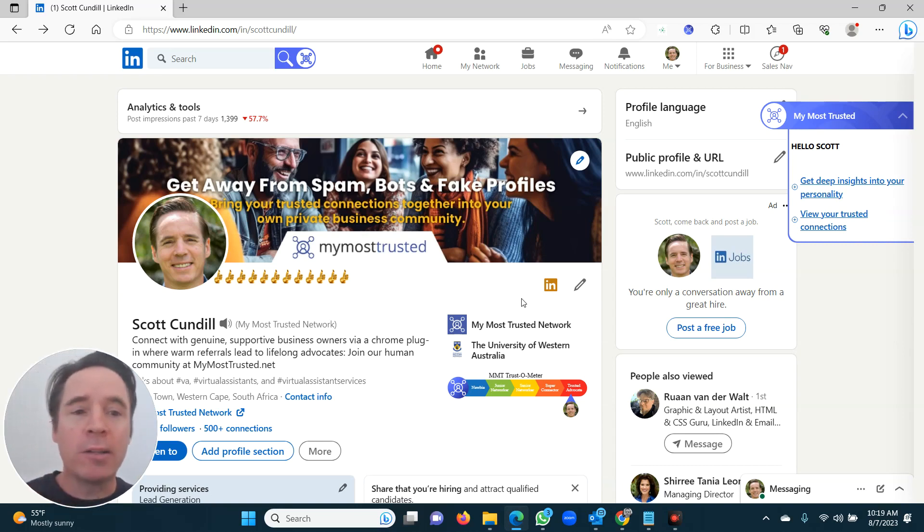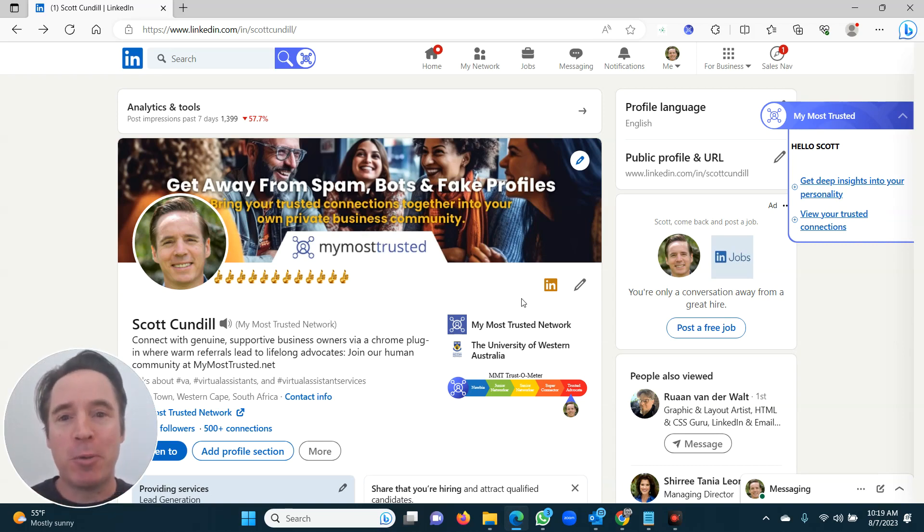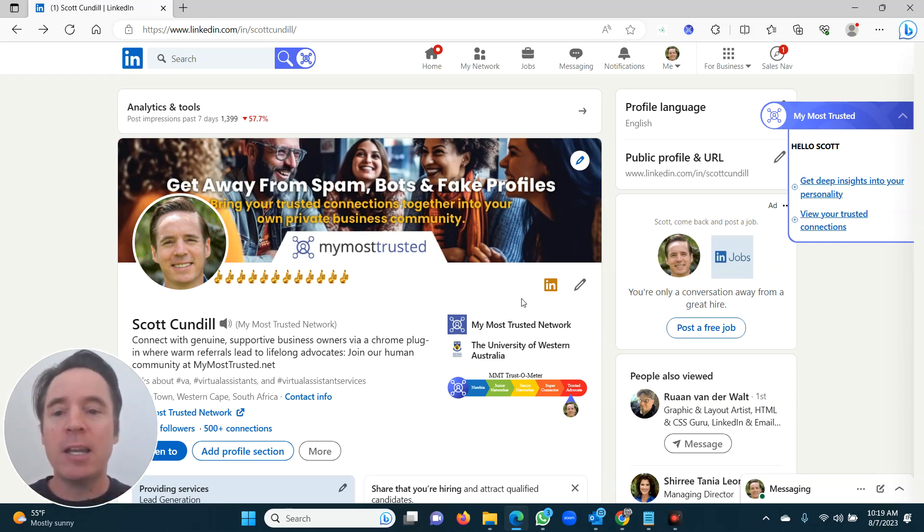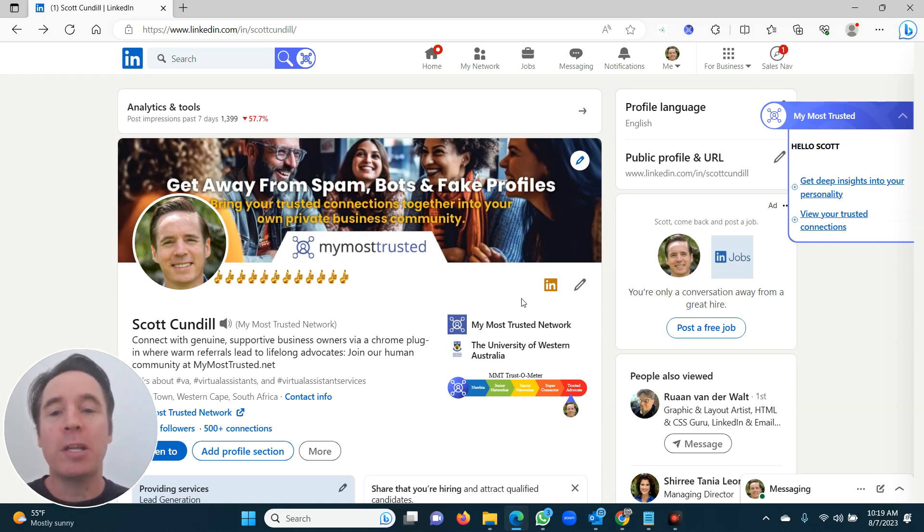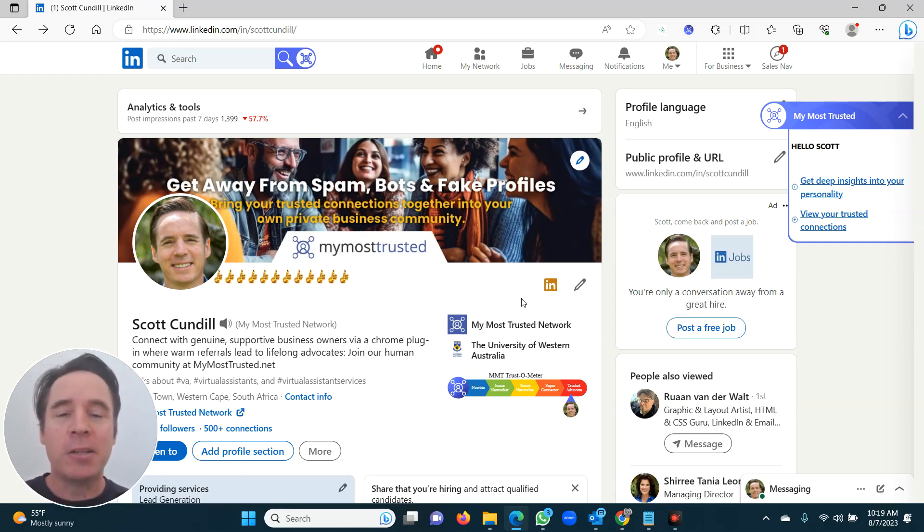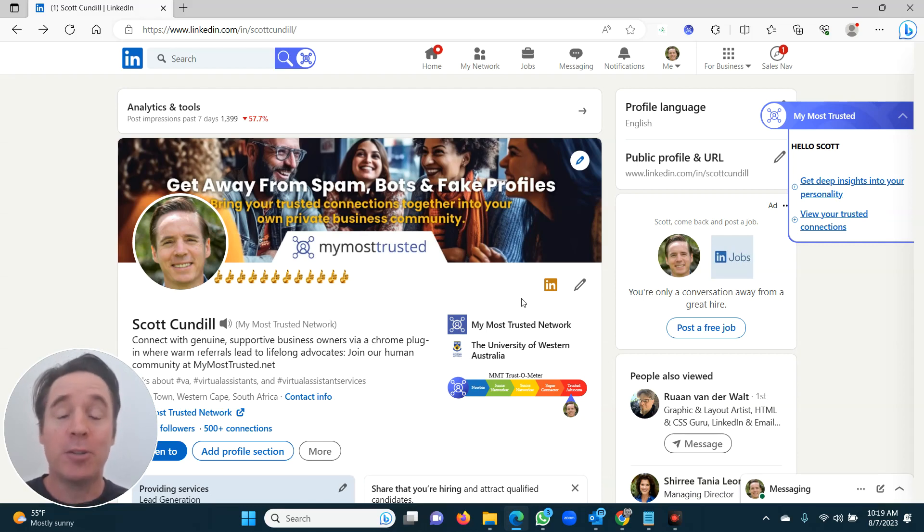But for now, well done. You've just introduced two people to each other and you've posted on LinkedIn and you've already started building your credibility on LinkedIn as somebody that introduces people. And boy, do people love that.